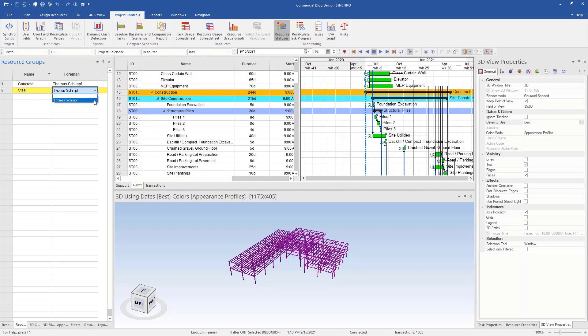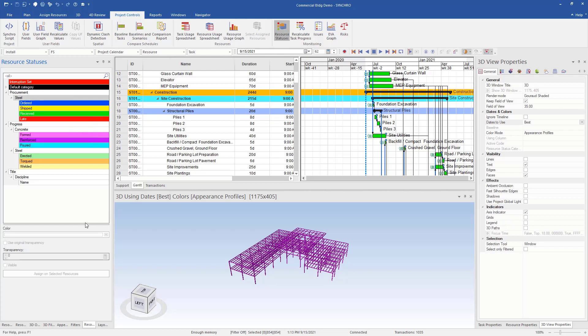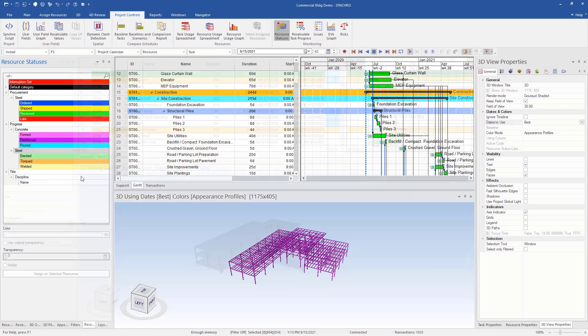Lastly, we're going to want to assign our resource statuses. A simple way to do that is you have your resource groups already. So for steel, let's select our steel resource group, go to our resource statuses and now I can assign my steel resource statuses to the steel resources. To do that, simply right click, assign to selected, right click, assign status on selected resources.